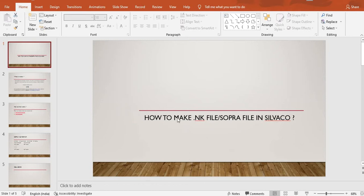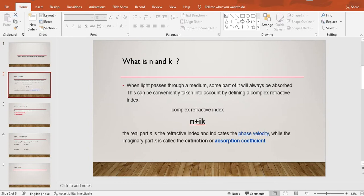Starting with the first slide: what is an NK file? When light passes through a medium, some part of it will always be absorbed, and this can be conveniently taken into account by defining a complex effective index. The real part N is the refractive index, which indicates phase velocity, while the imaginary part K is called the extinction or absorption coefficient.